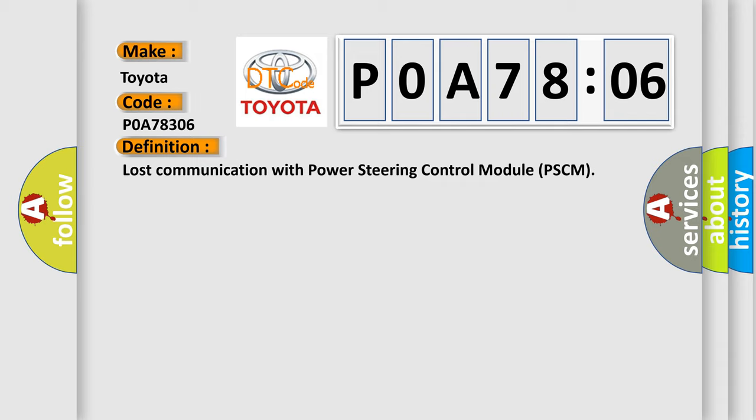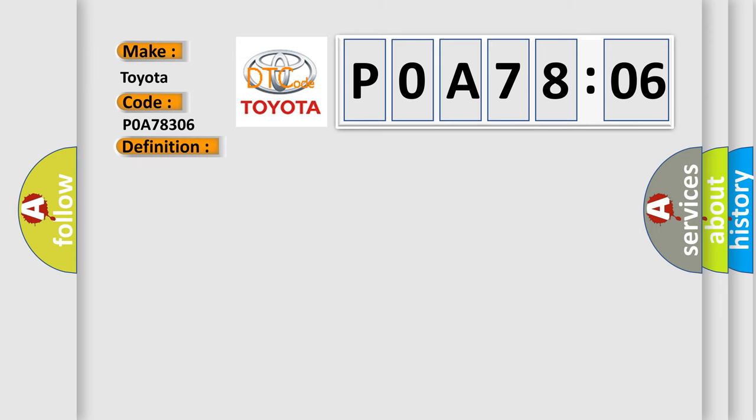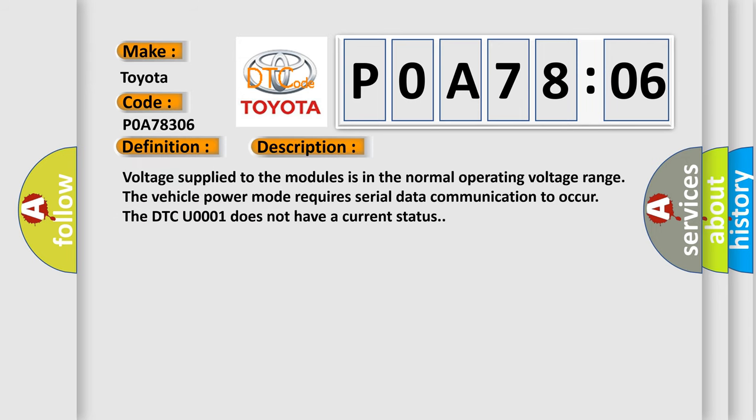And now this is a short description of this DTC code. Voltage supply to the modules is in the normal operating voltage range. The vehicle power mode requires serial data communication to occur. The DTC U0001 does not have a current status.